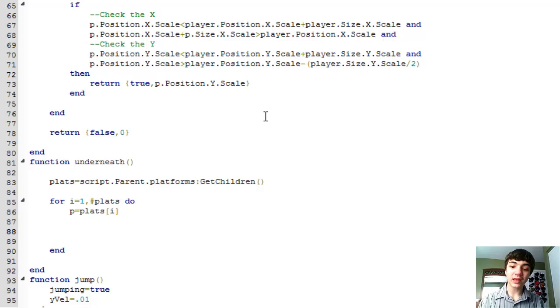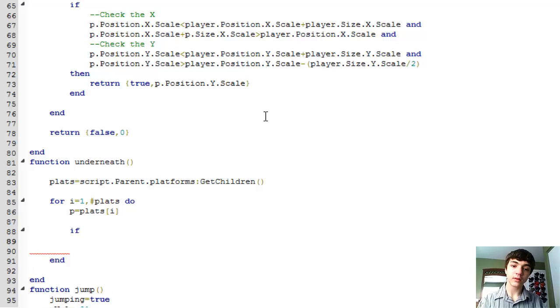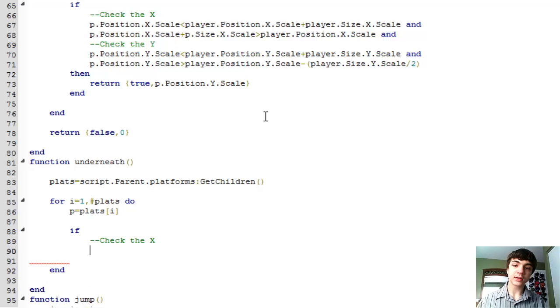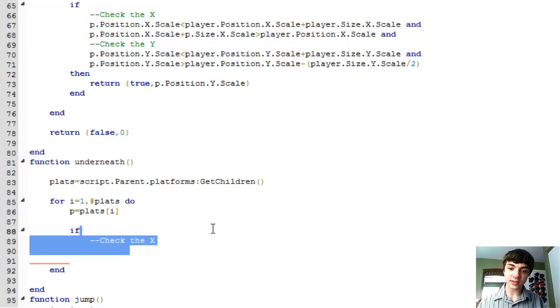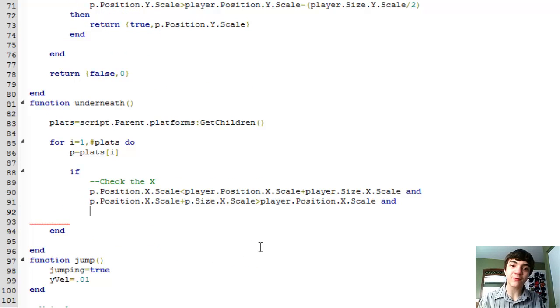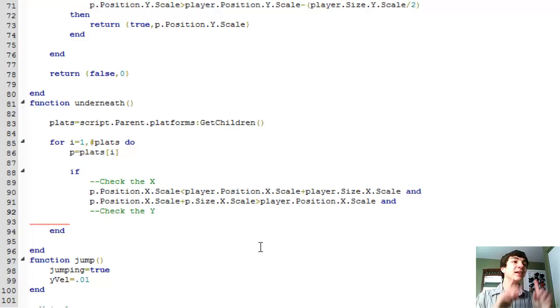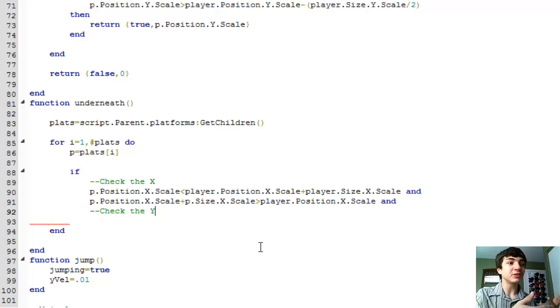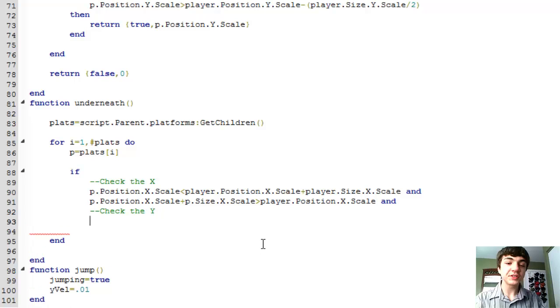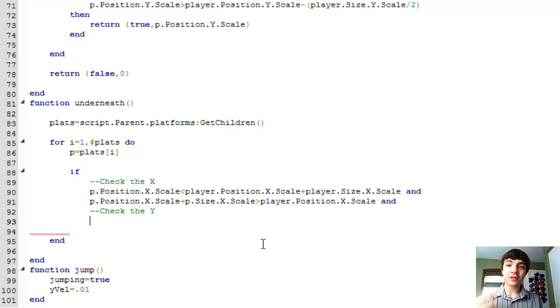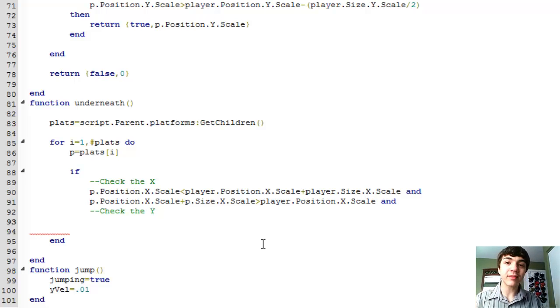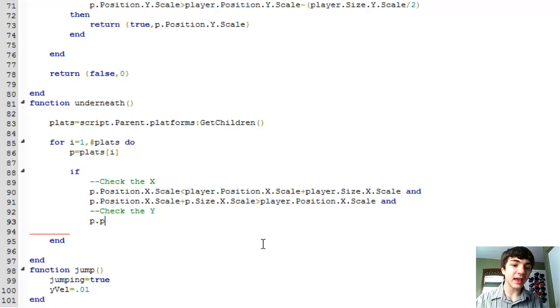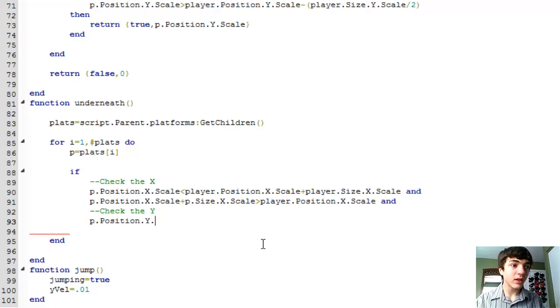But now we'll make our for loop for I equals one hashtag plats do. P equals plats I, as we've always done. There we go. Okay. And now if check the X, it's actually the exact same thing as the Y scale. So we'll just paste that cause there's no point in wasting your time, especially when I'm not feeling my best. Check the Y. Now I have, again, the solution to my left. And again, I'm not the greatest at this. So I'm going to be looking at the solution as I do this.